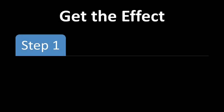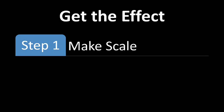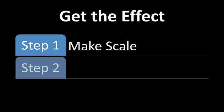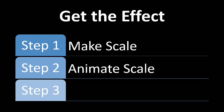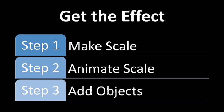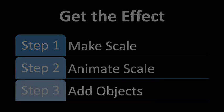Here's how to get this effect. First, make your scale, then animate your scale, and finally add objects to it to make it tip back and forth.